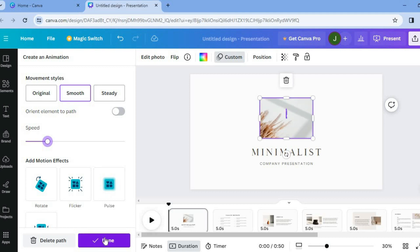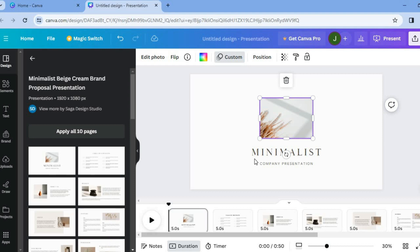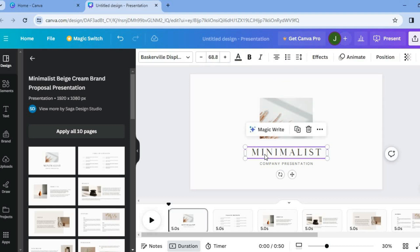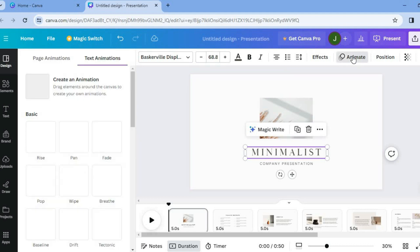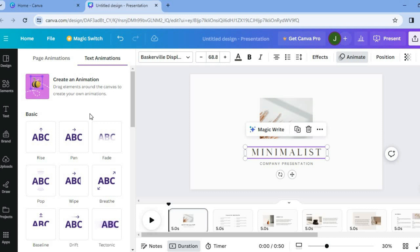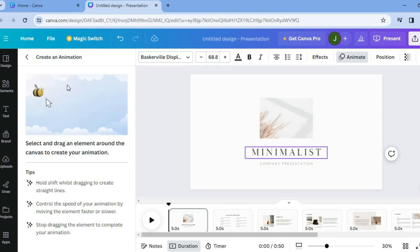And again if you wanted to do this with a text you could do that also. So by simply tapping on the text box then selecting animate. After you have selected animate again you're going to tap on create an animation.